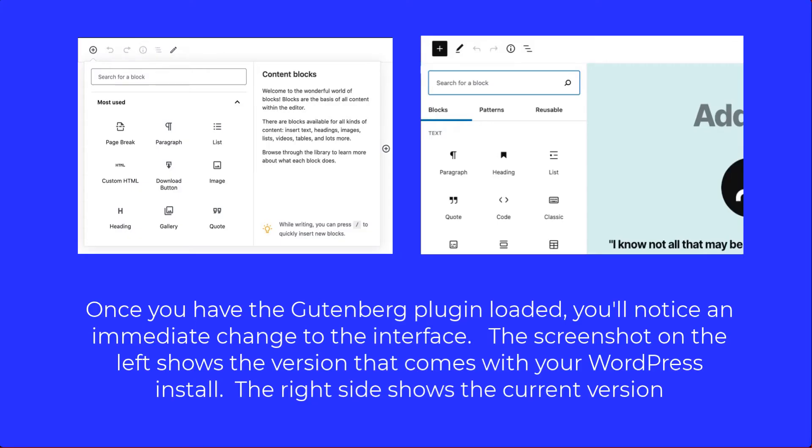Once you have the plugin loaded, you'll immediately notice the difference in how the editor interface has been restructured. In version 8.6, you will see that the blocks are listed on the left side of the screen and you can immediately add content. The default version shows how you can't see the content of the poster page until after you have selected a block.